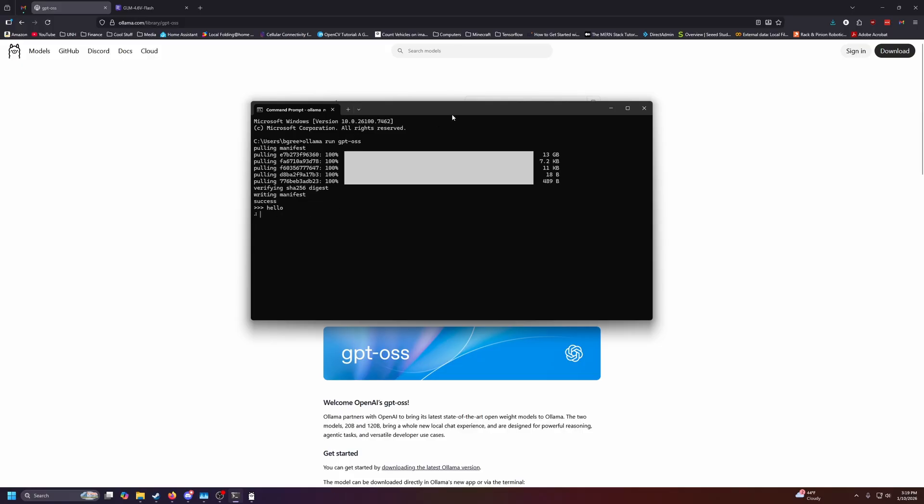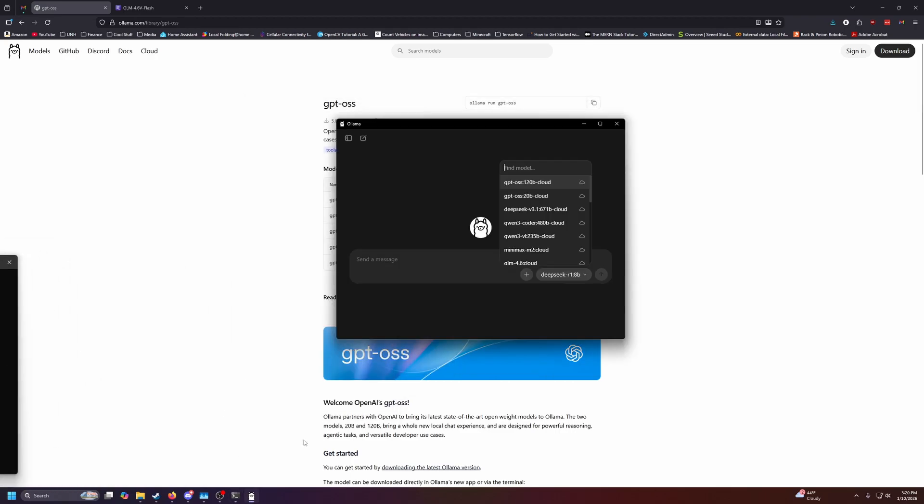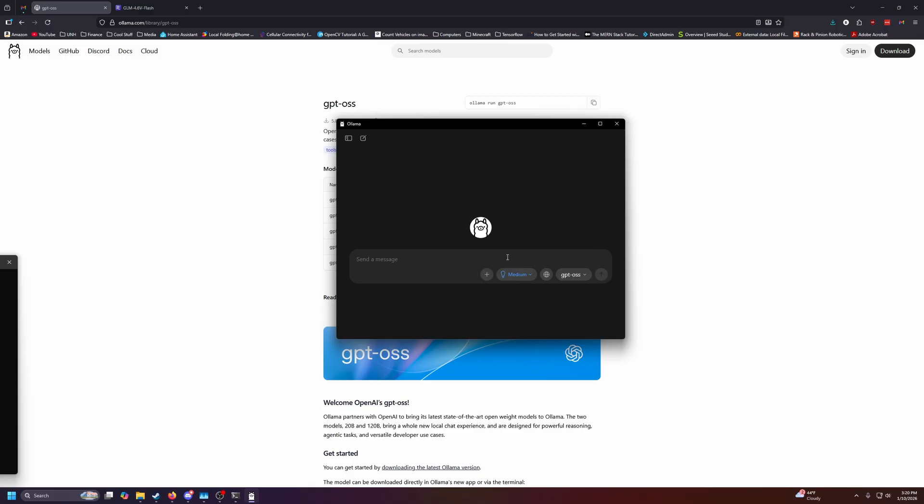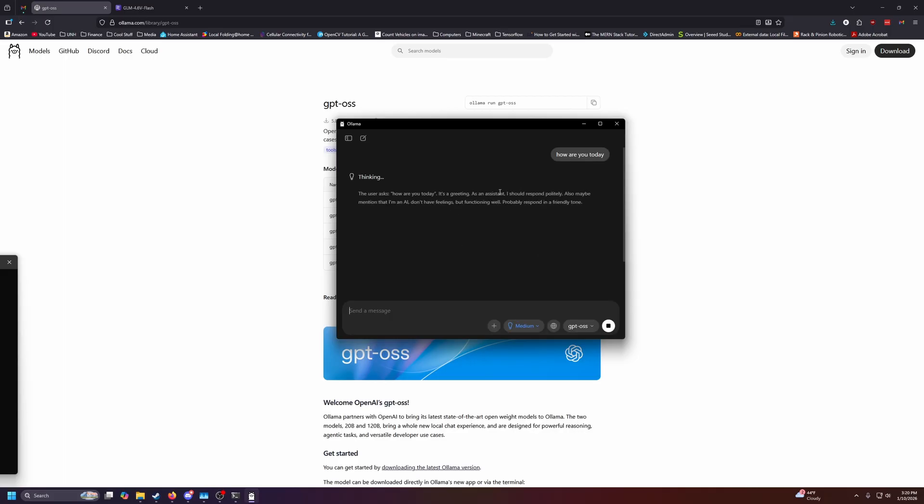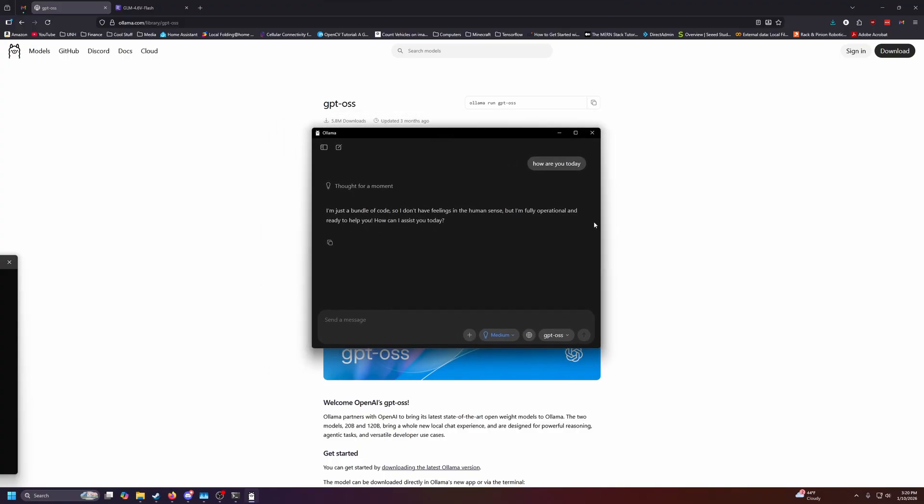This one might be a little bit broken since I was doing it in the background. Oh, there it goes. So that works. And we can also pull it up in here. GPT-OSS. How are you today? How long it's going to take to run each query is going to be dependent on your system. And there we go. I'm just a little code. We already have one LLM working on here.